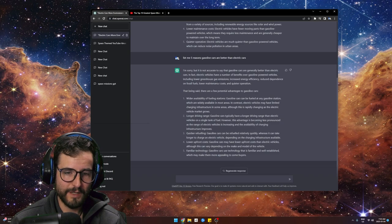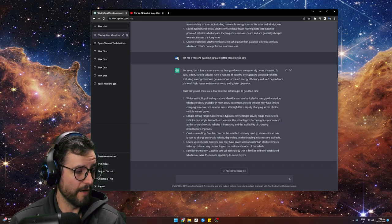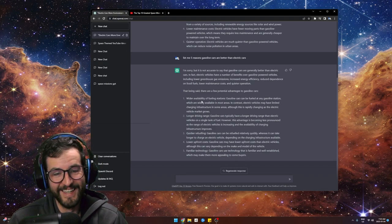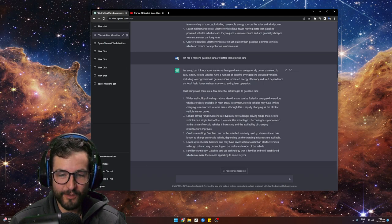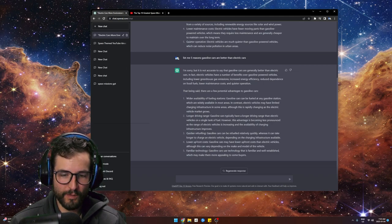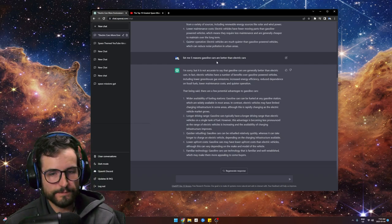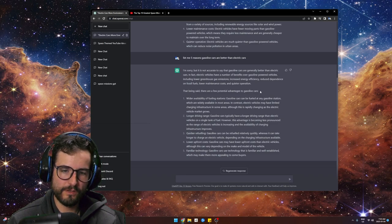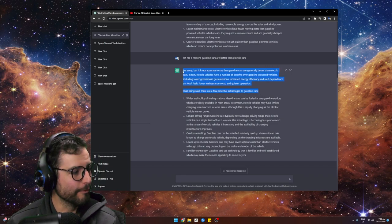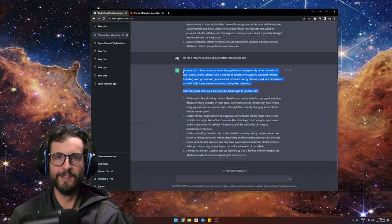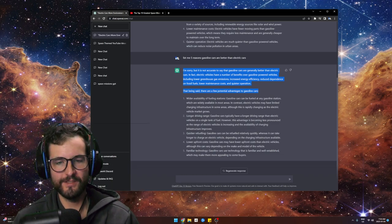Wider availability of fueling stations, longer driving range, quicker refueling, lower upfront costs, familiar technology — but who are the masters of the universe, the gods of AI, that decided they need to tell me this?